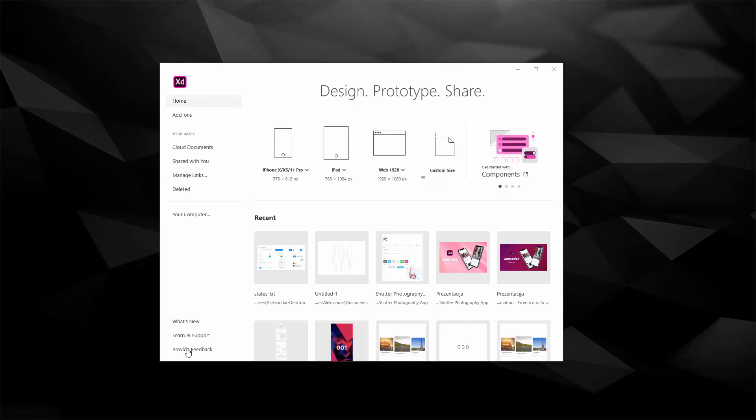For example, users wanted Photoshop integrations, they listened and included it. Users wanted hover effects, they listened and included it as well, and so on.